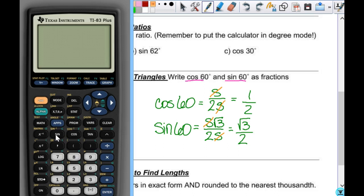There are calculators where you have to type things in backwards. For instance, if I want to take the square root of 17 on this calculator, I hit square root, 17, enter. But on the calculator that came on my phone, if I want to take the square root of 17, I type 17 and then hit square root. Some calculators are like that — it depends.